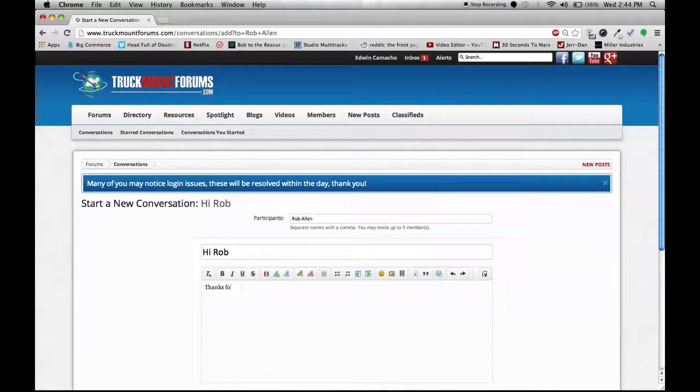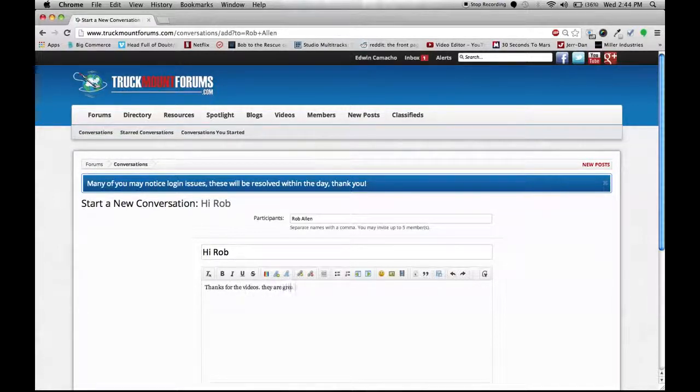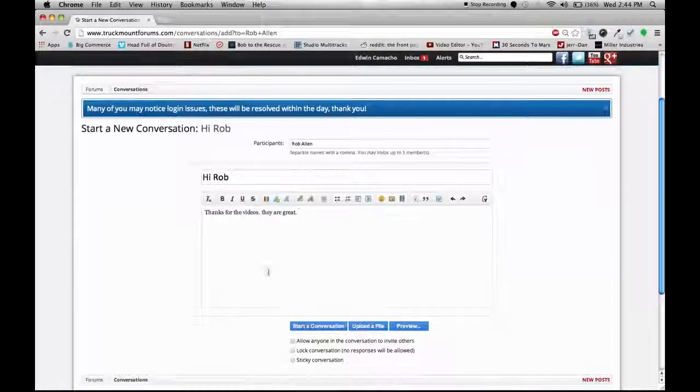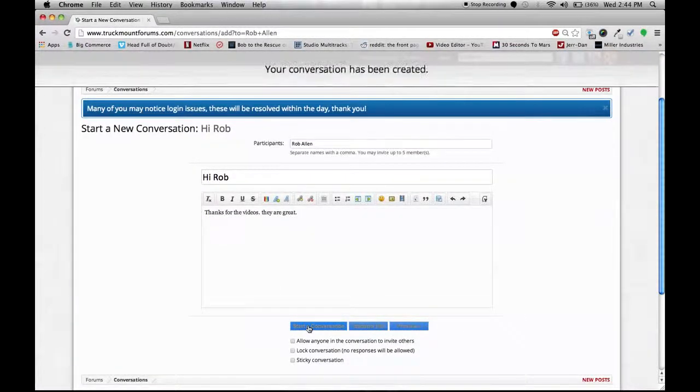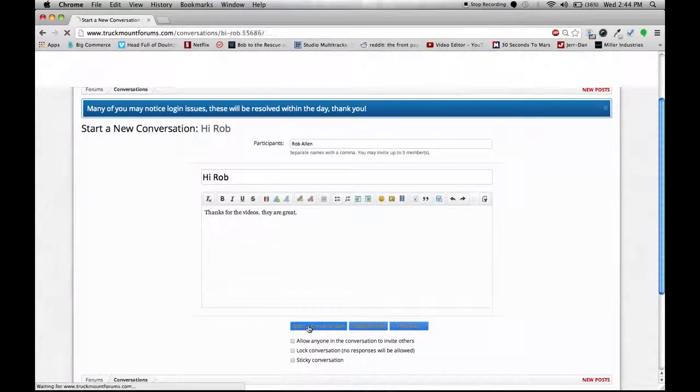Scroll down slightly and just click start a conversation. What will happen now is they'll get an alert at the top of the forum besides your name and beside their name.